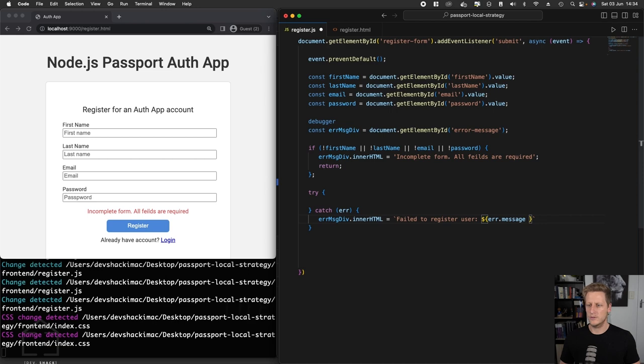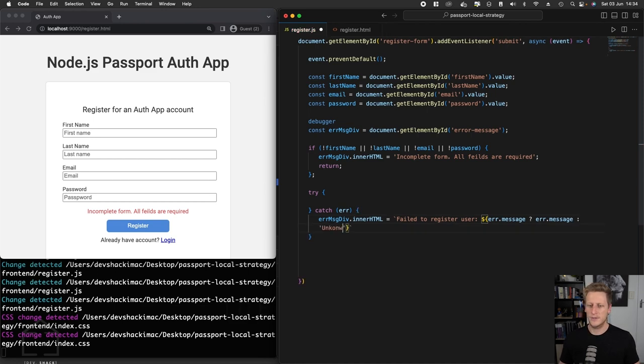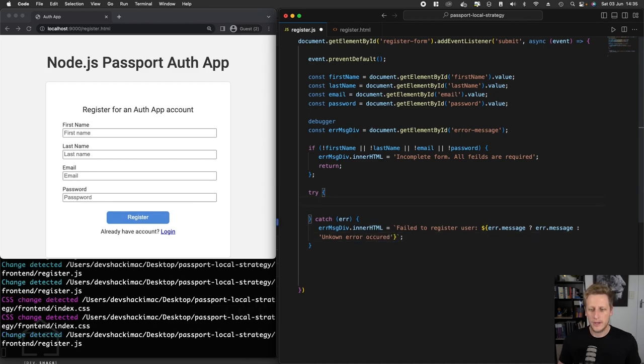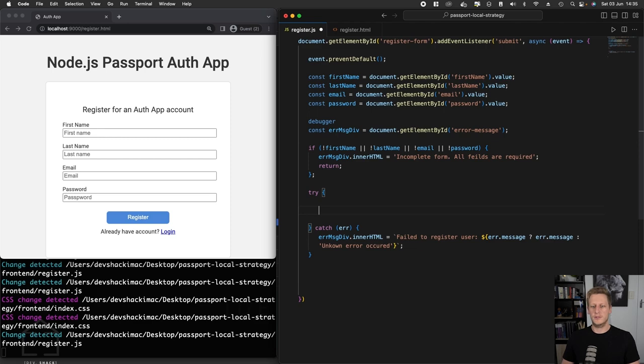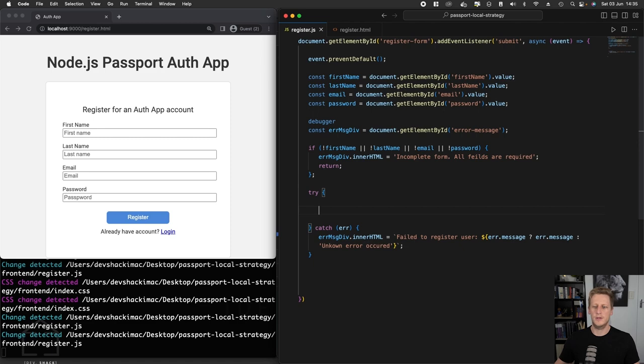We'll do some handling here. If there is an error.message, let's display it. Otherwise, let's have some type of generic text that we can display—we'll say 'unknown error occurred'—more of a generic fallback. That does it for our catch block that's going to handle any major problems that occur during our attempt to request the API.